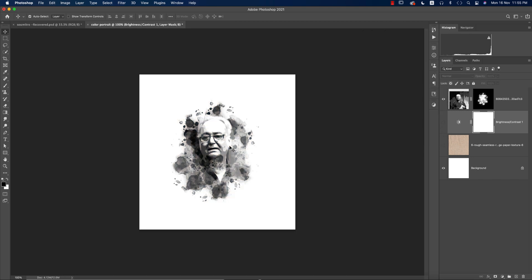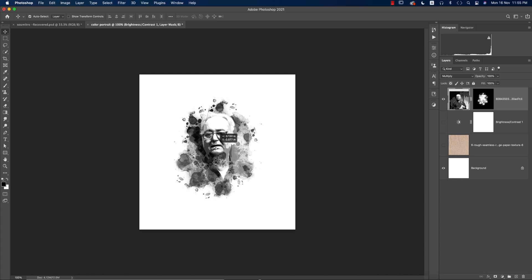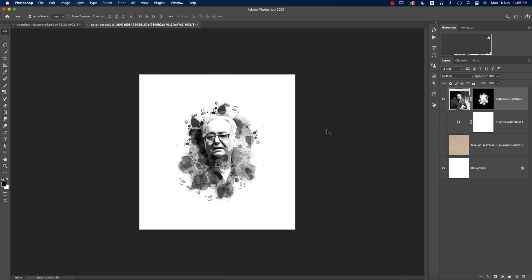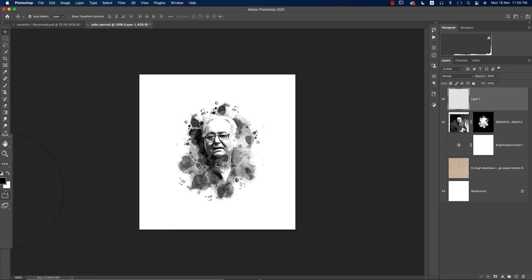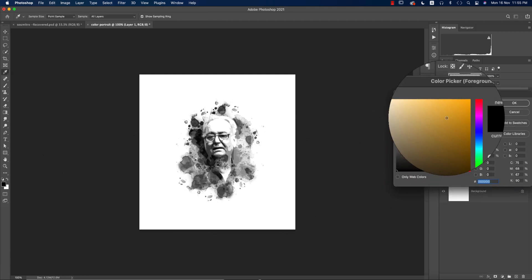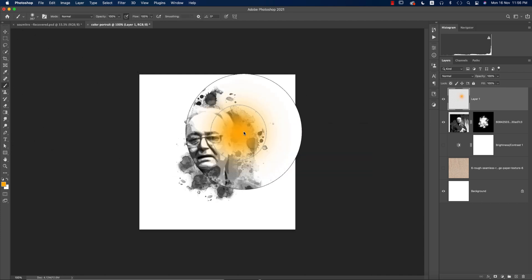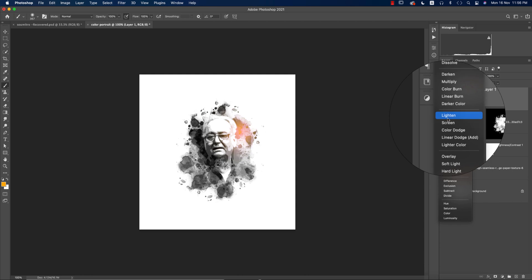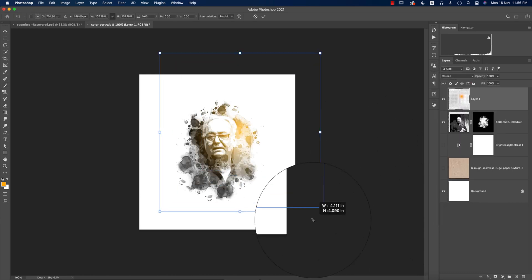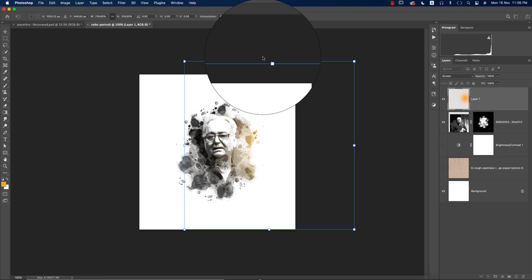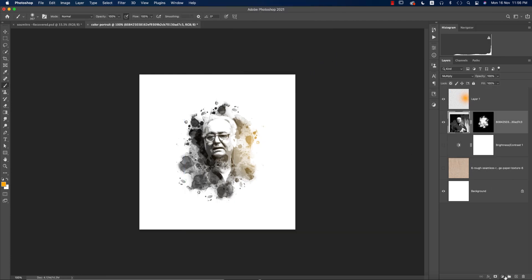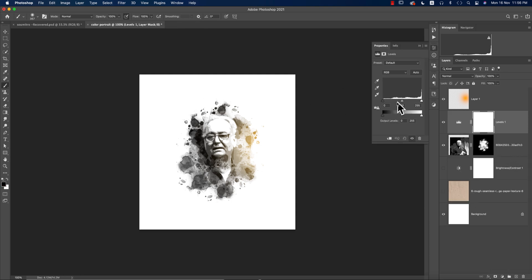To add light, take a new layer and pick any light color like orange. Go to the Brush tool, select a normal brush, switch the blend mode to Screen, and make the brush bigger. Paint it over the area. You can also adjust the levels to control the lighting portion.